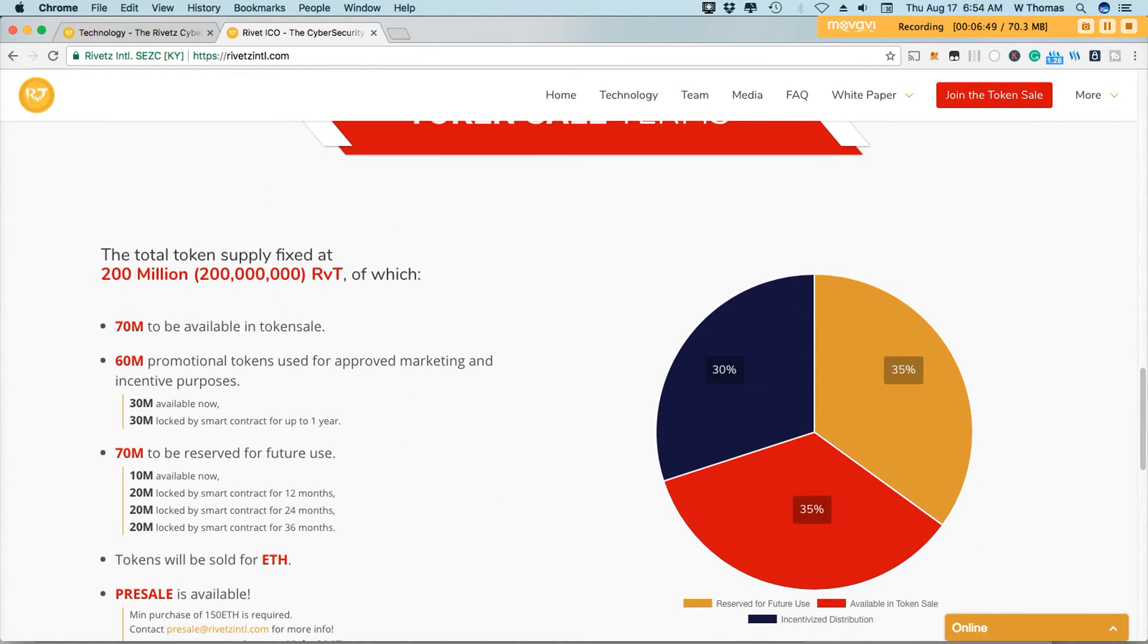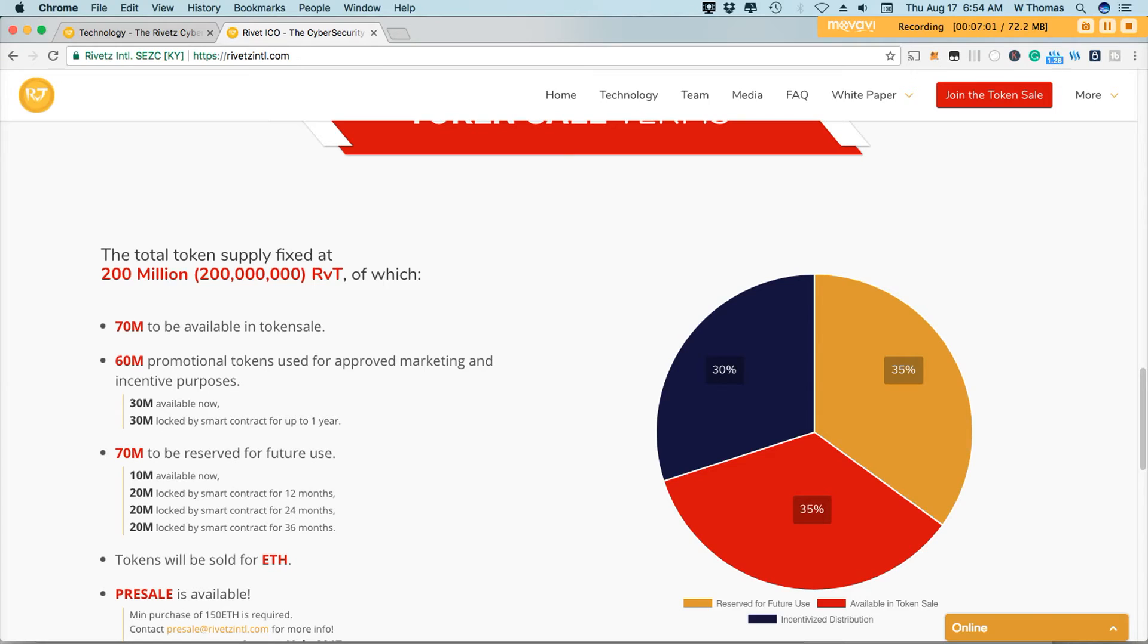I will place a link also in the description if you are interested in investigating more into this token sale and participating in the token sale. Very simple process. You can only use Ethereum. If you do not have Ethereum, you can use ShapeShift or Chain Jelly like I did. And I converted some of my cryptocurrency into Ethereum. And then I was able to participate in the token sale.